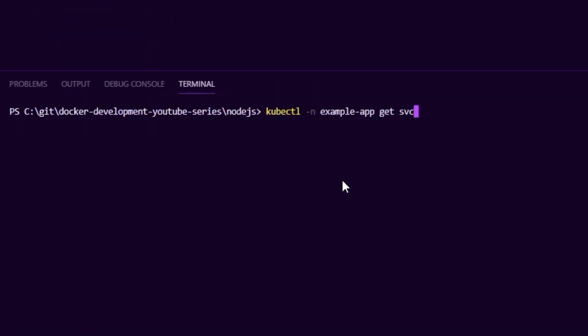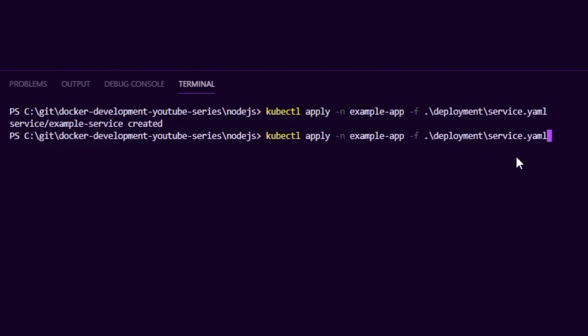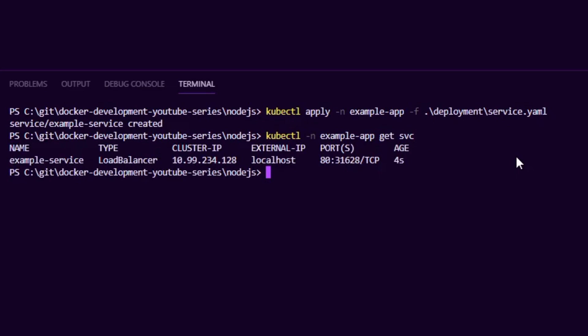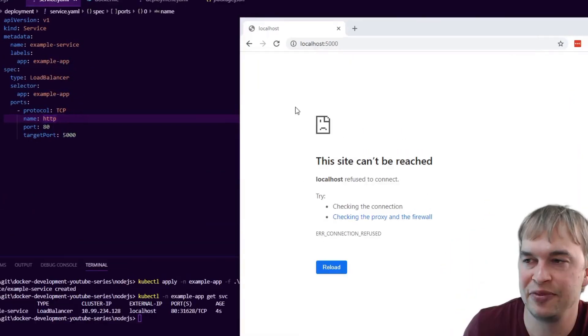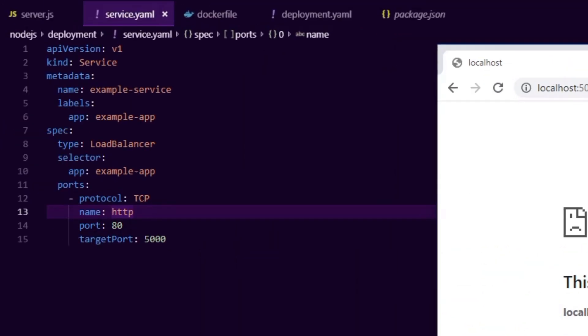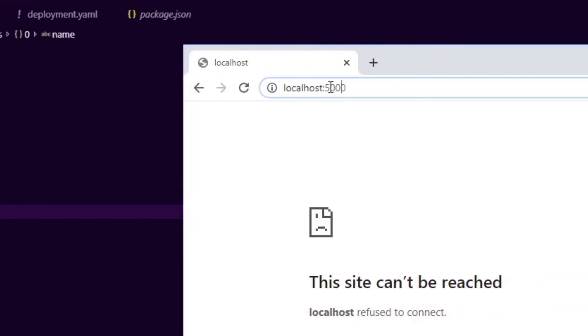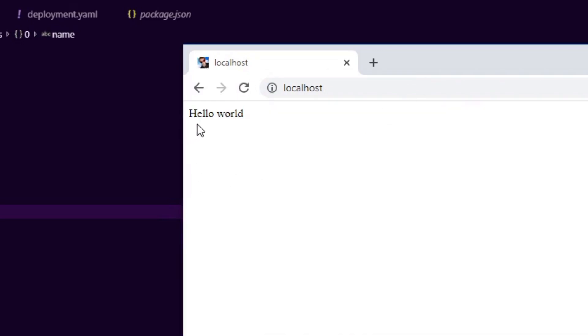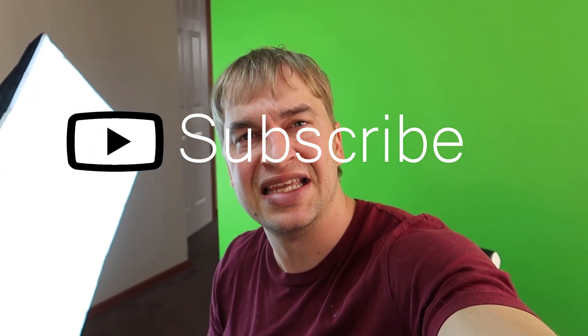I apply the updated service file, and running kubectl get service we can now see an external IP — localhost — so no port forwarding needed. Accessing it on port 80 (removing the :5000 since port 80 is the external-facing port), we successfully hit our application. So we now have our Node.js hello world app running on Kubernetes exposed through a load balancer. Thanks for watching — check the links below for the GitHub source code and Kubernetes development guide, and stay tuned for the next video on debugging Node.js inside Docker containers.